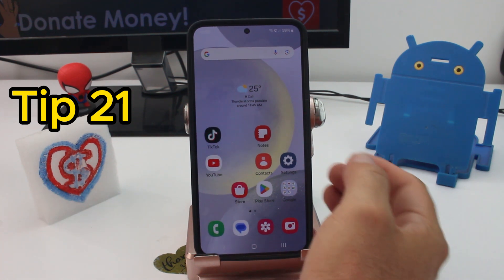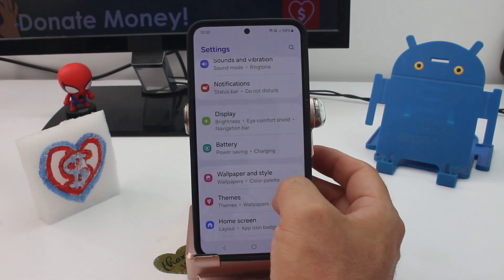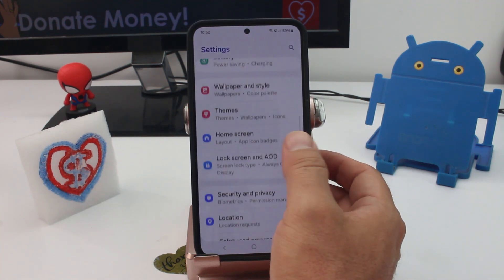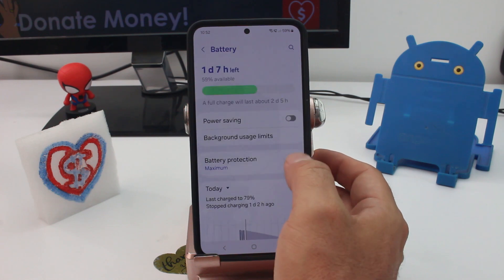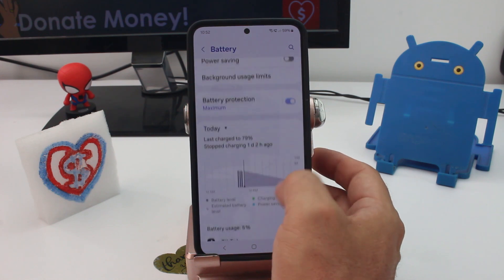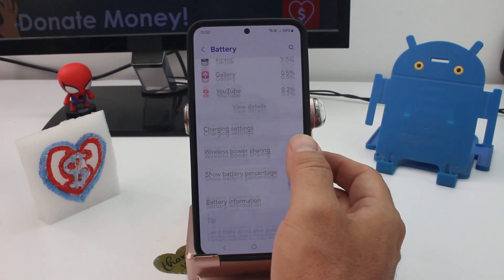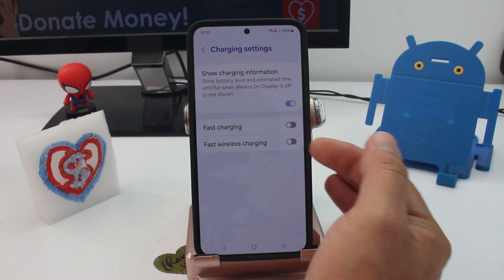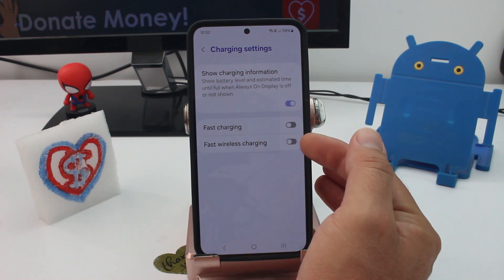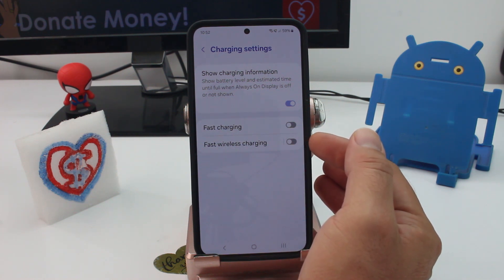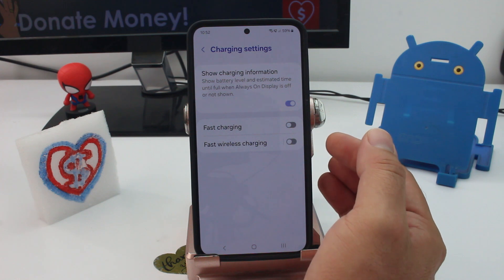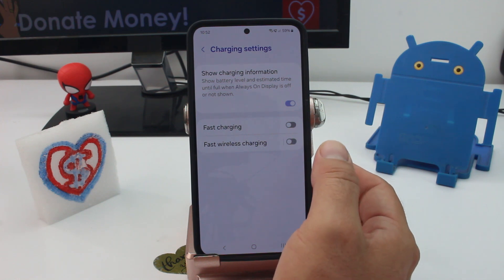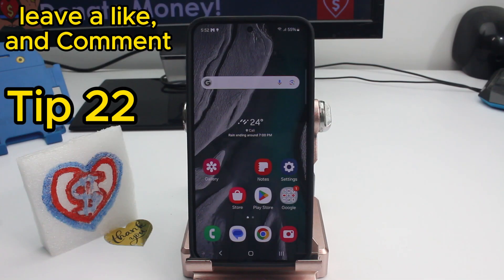If your phone isn't charging wirelessly, maybe it's not activated. Go to Settings, find Battery, scroll down to Charging Settings, and check that Fast Wireless Charging is activated. This could be why it seems like it's not charging or not charging fast.